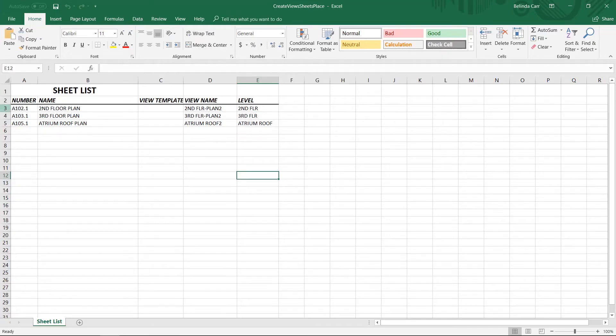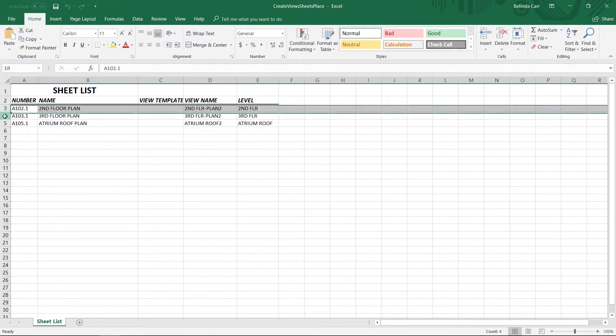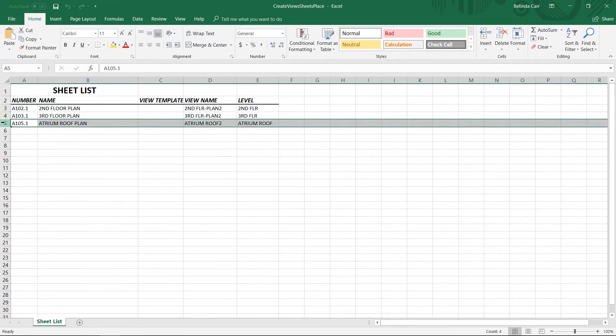So this is the Excel file that I made and I want to create these three new sheets and place these corresponding views on them.